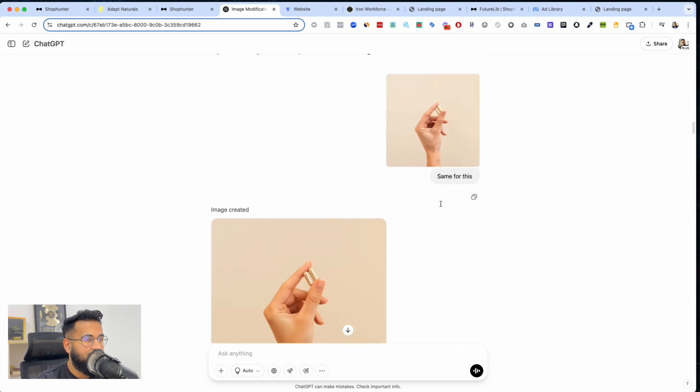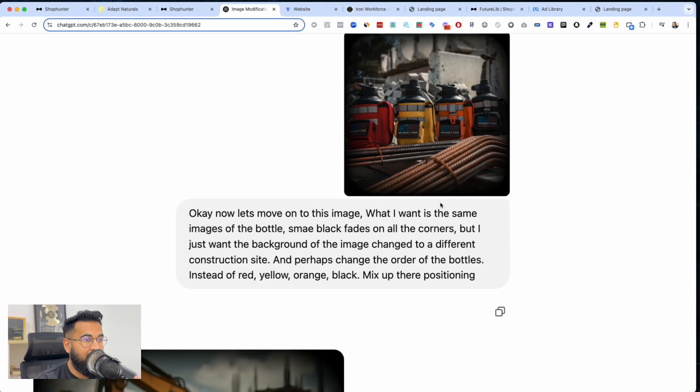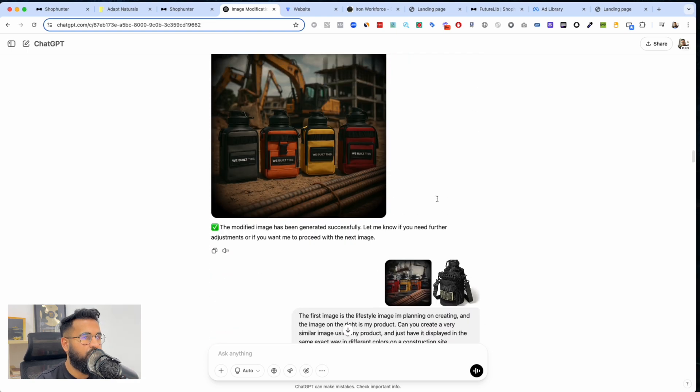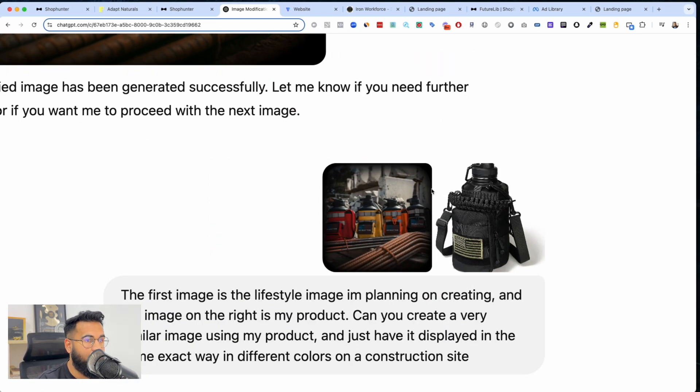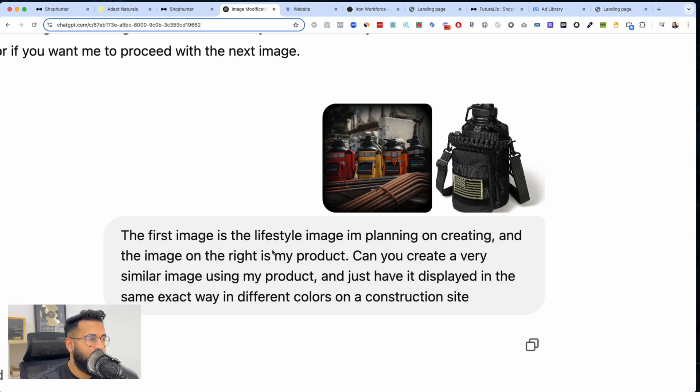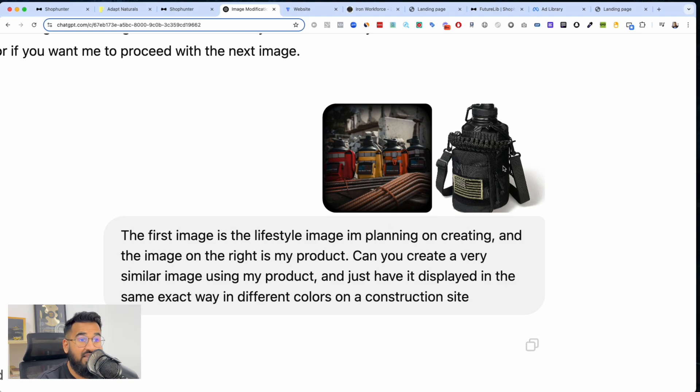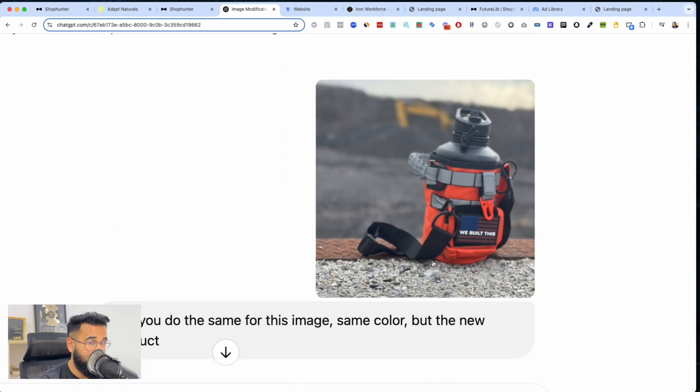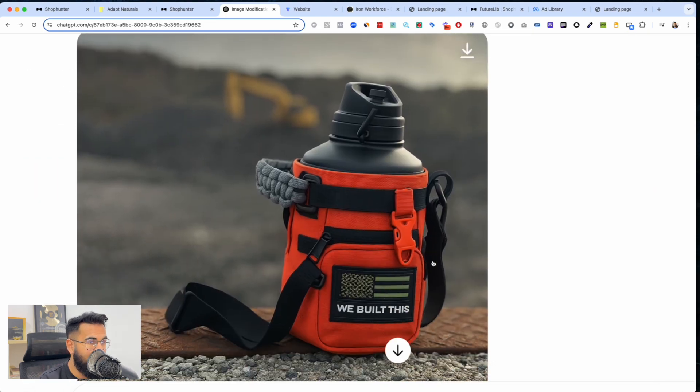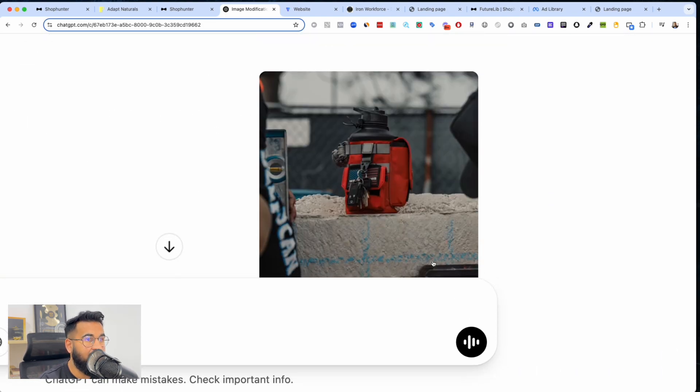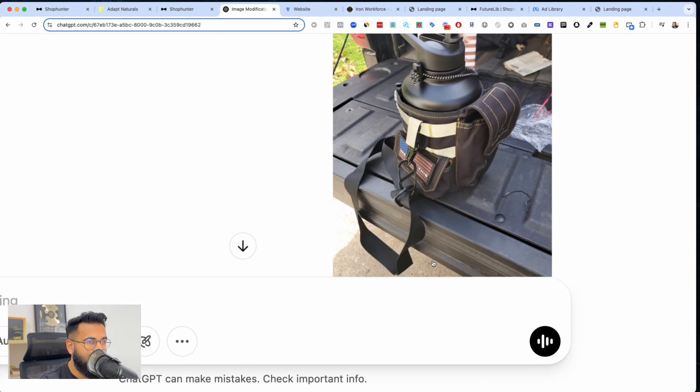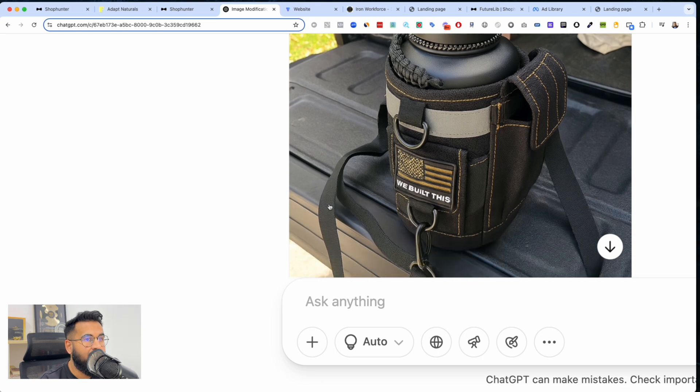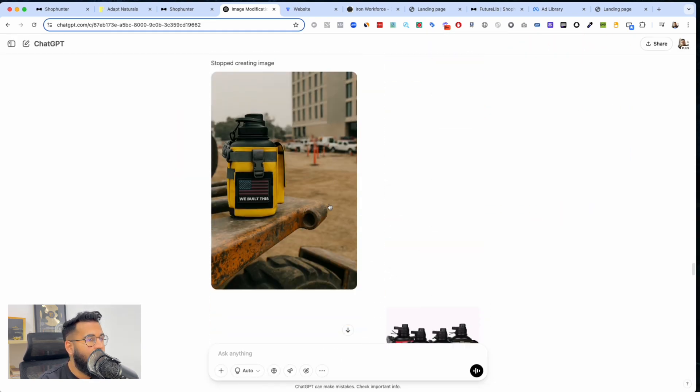Now for this one I'm gonna ignore the first one because it didn't go right, but then this is what I did - this is what made it go right. The first image - now this is what you do for dropshipping images. The first image is the lifestyle image I'm planning on recreating and the image on the right is my product. So I tell ChatGPT hey, this is the image that I want to recreate and this is actually my product, can you do this? And look at how beautifully it did it. Then I just say same for this and it did it again. And I said hey you know what, same for this and then it did it again. And then I said same for this and then it did it again.